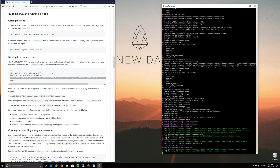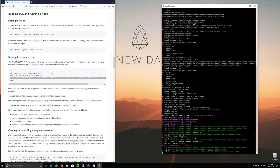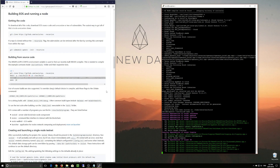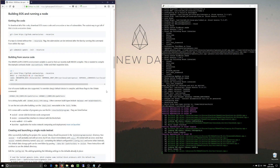Okay, great. Now we're going to just run make. So the EOS application is actually being built now.